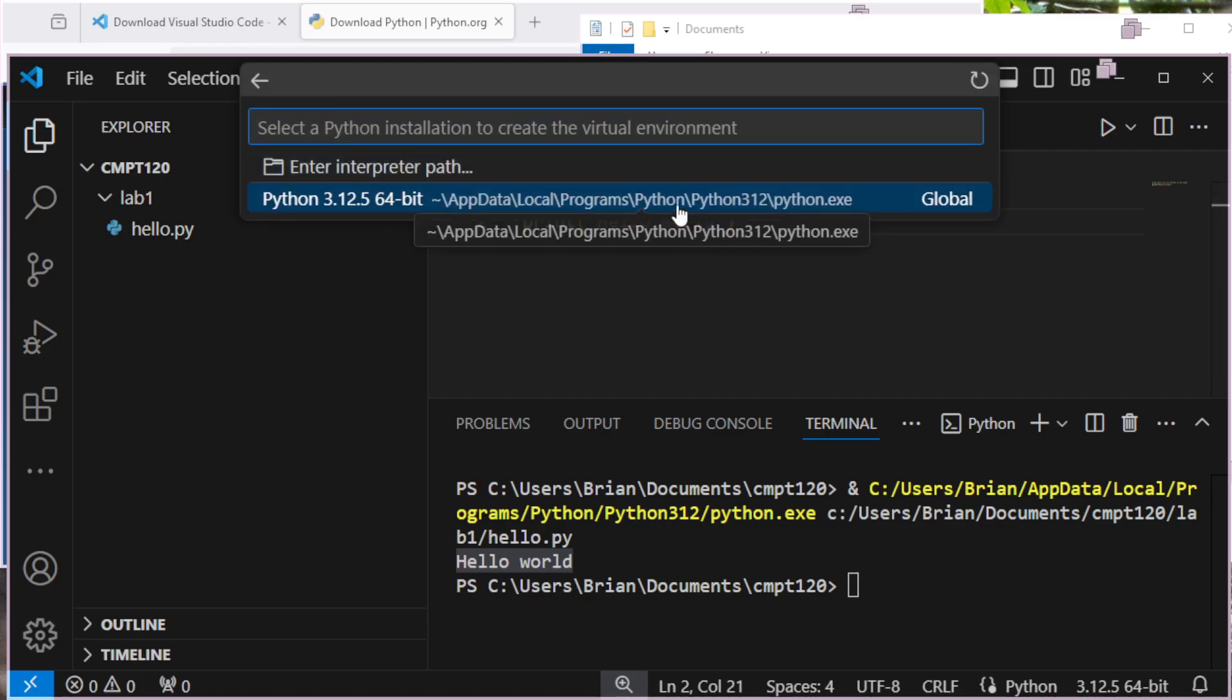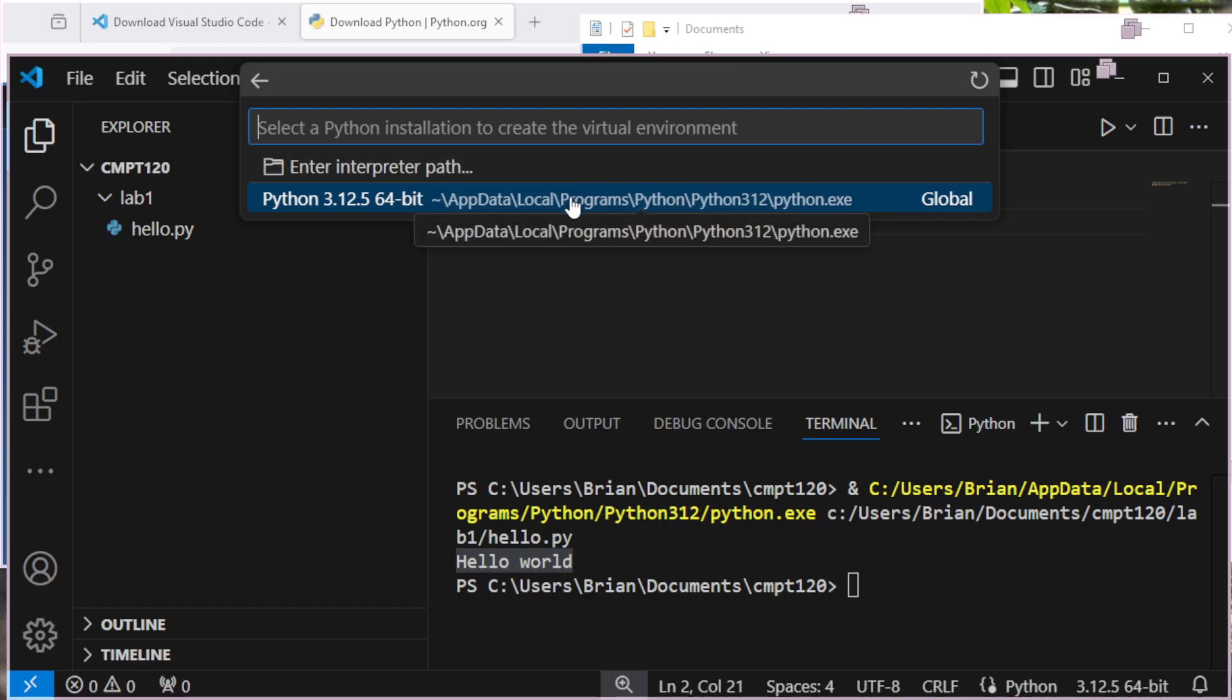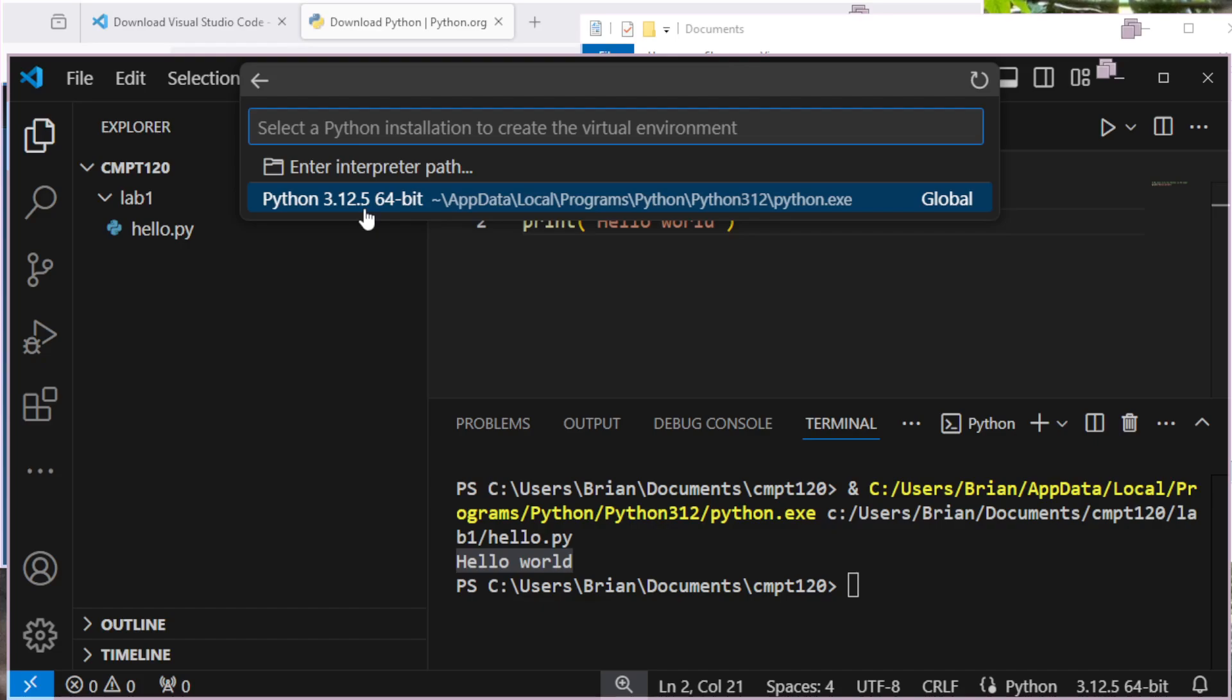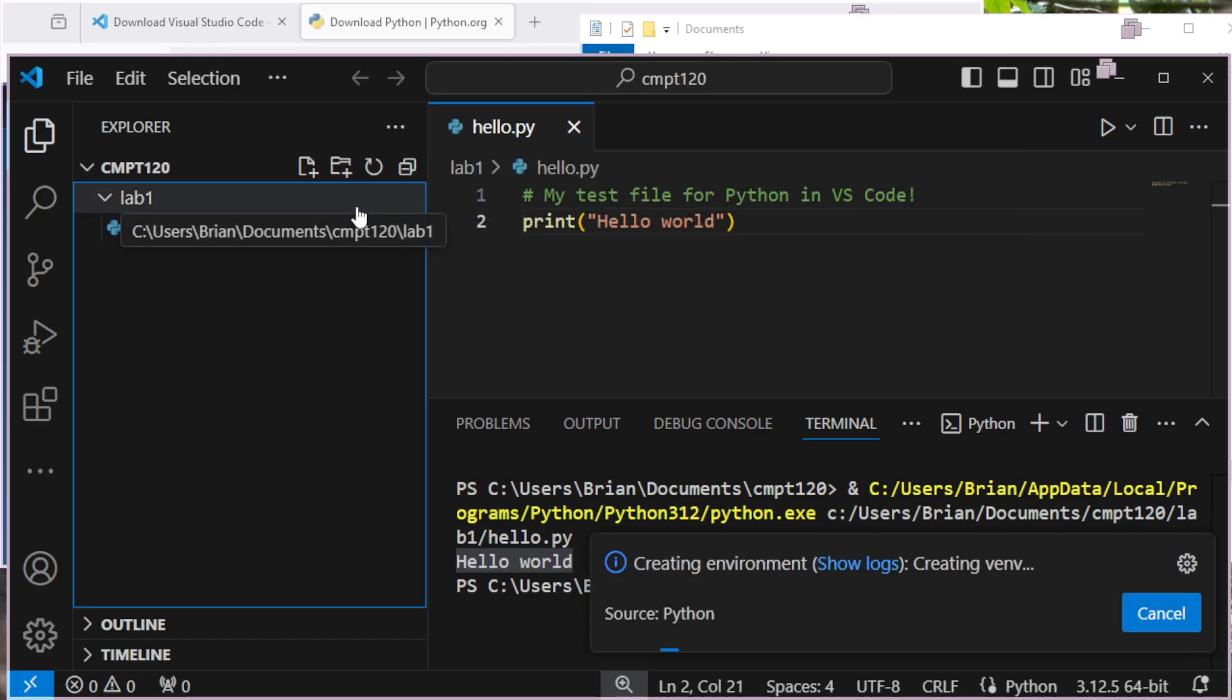It's going to have automatically scanned my system and looked for different Python versions that I can use. Well, this is the only one I've got. I'm going to use it. If you're doing this on your computer and it comes up with more than one, probably select the biggest numbers here. So 3. and then whatever the biggest number is. So maybe 3.18 or something like that if it's in the future. So I'll take 3.12.